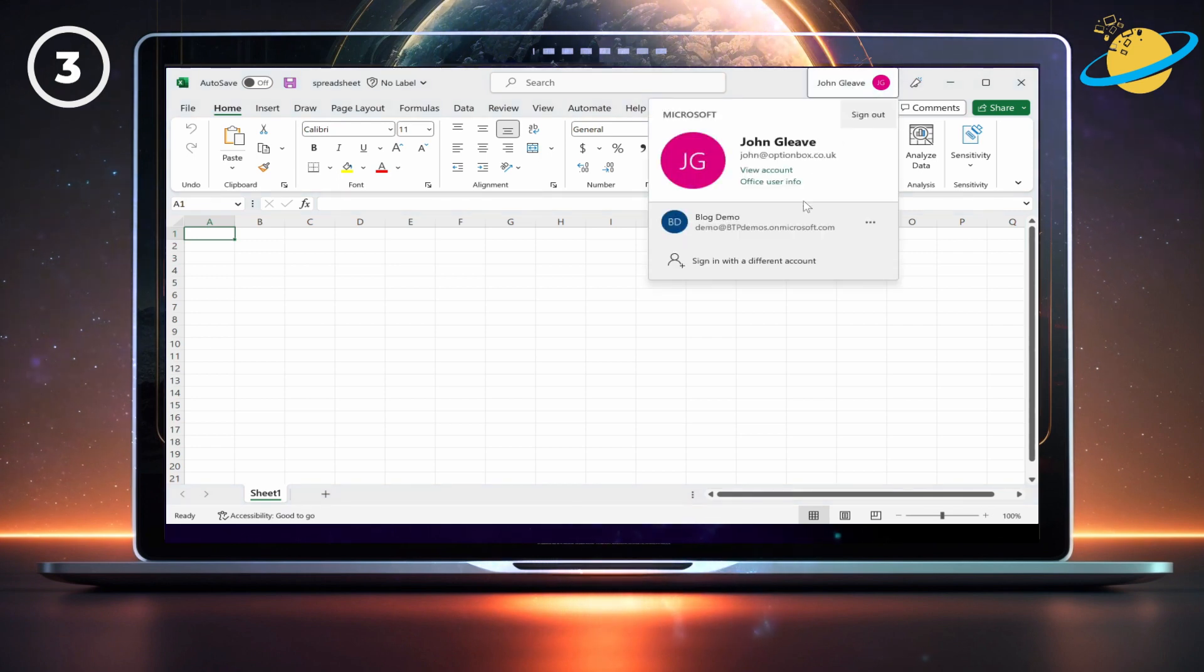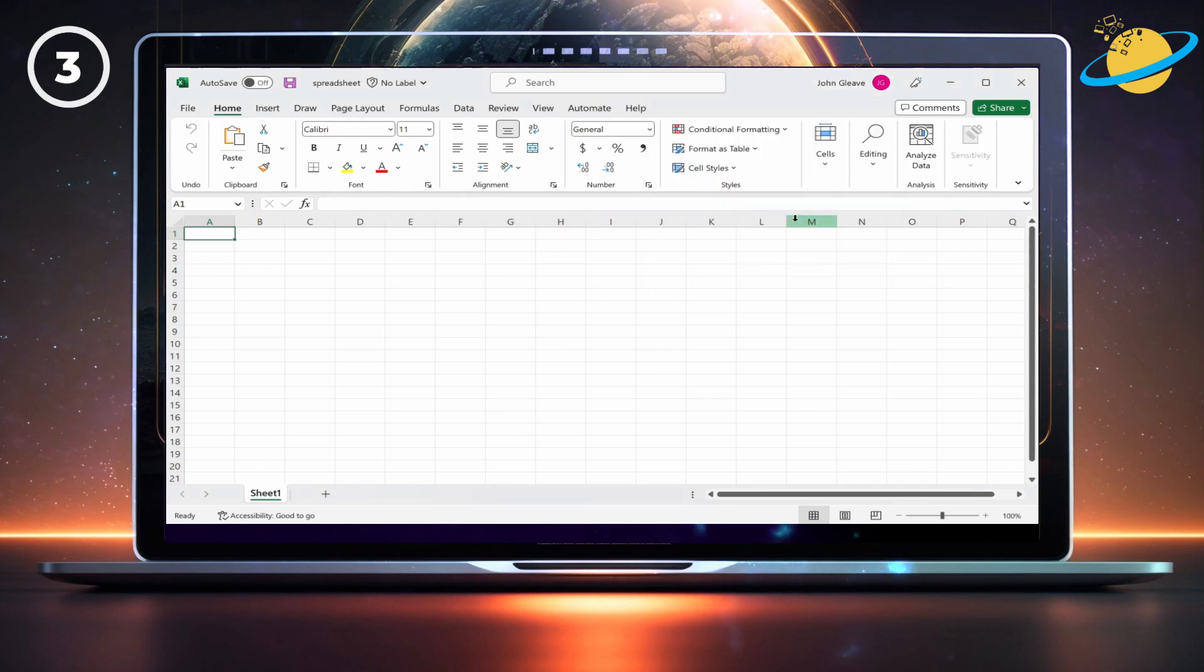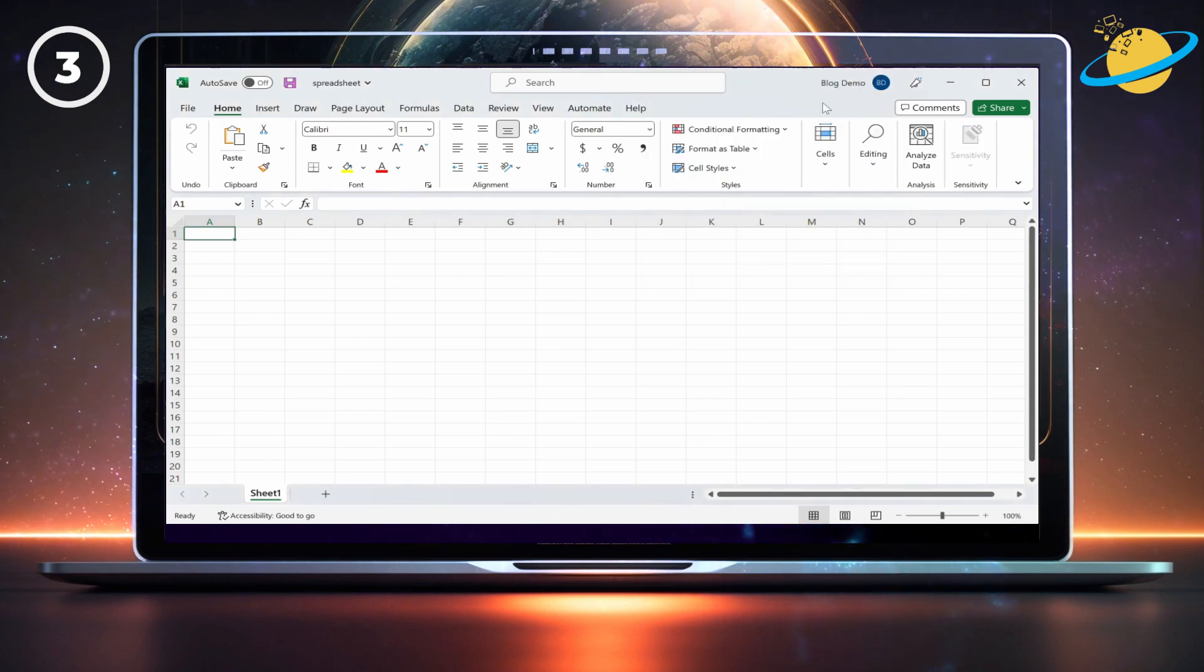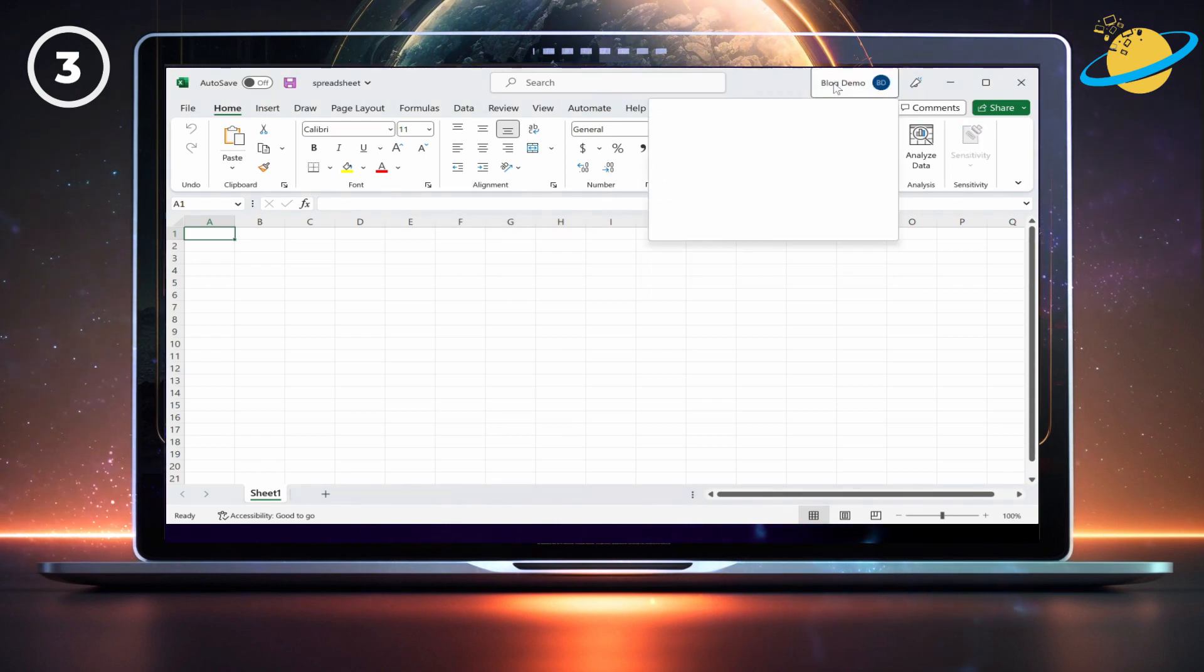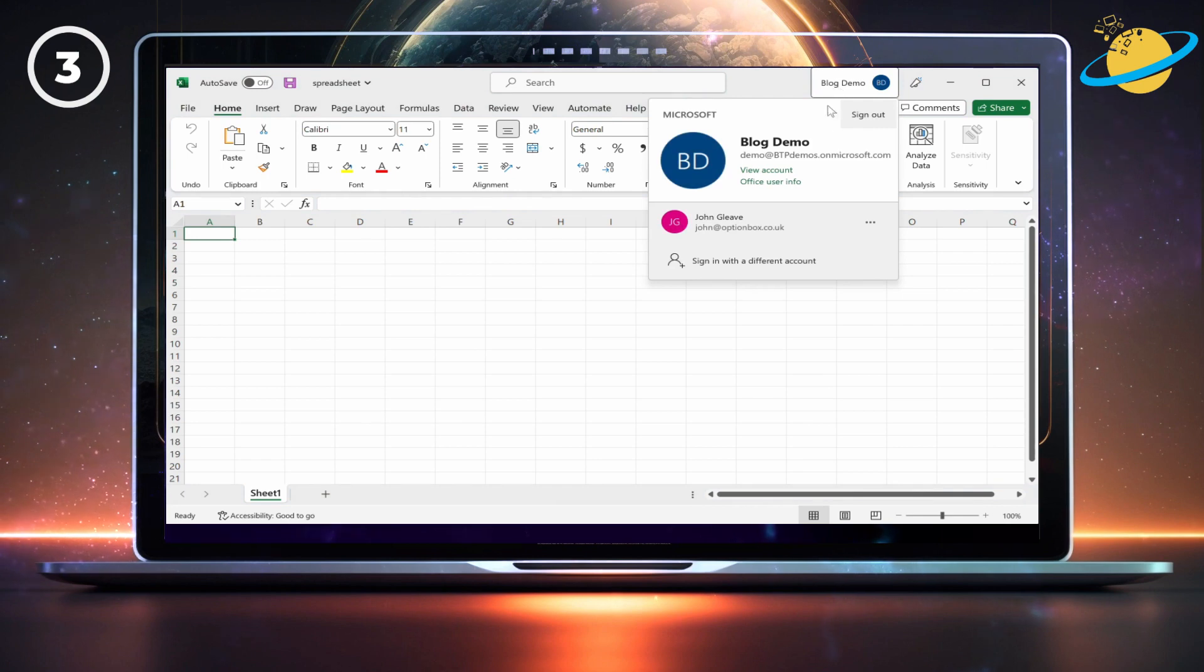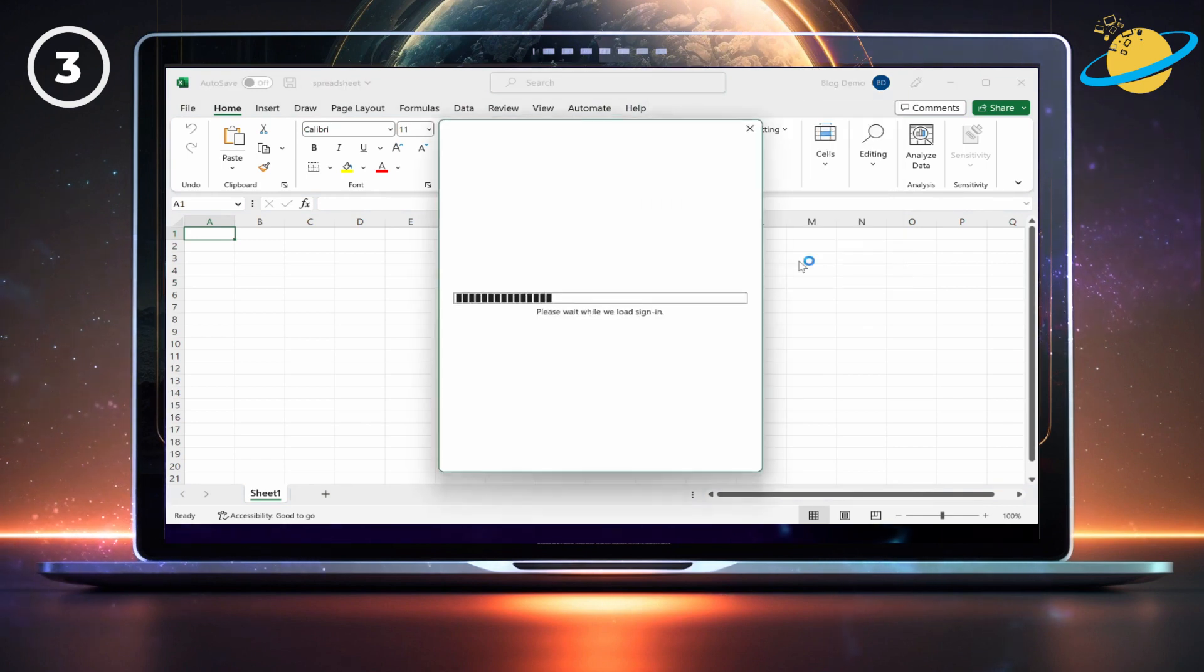Then choose a different account name. If you can't see the account name associated with the file, click Sign in with a different account and then sign in.